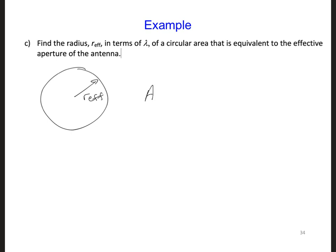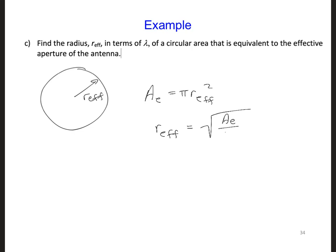So Ae is π r squared. Solving for r gives r = √(Ae / π). Plugging in for Ae, we get 0.2λ.